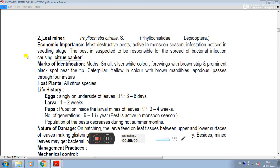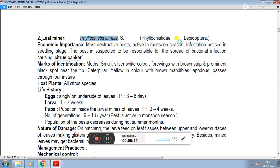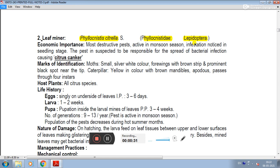The next pest is leafminer. Leafminer's scientific name is Phyllocnistis citrella, family Phyllocnistidae, and order Lepidoptera.